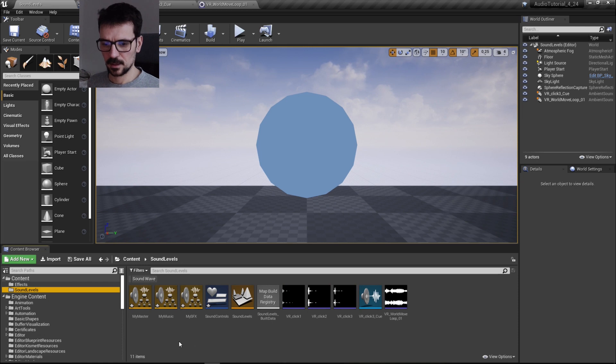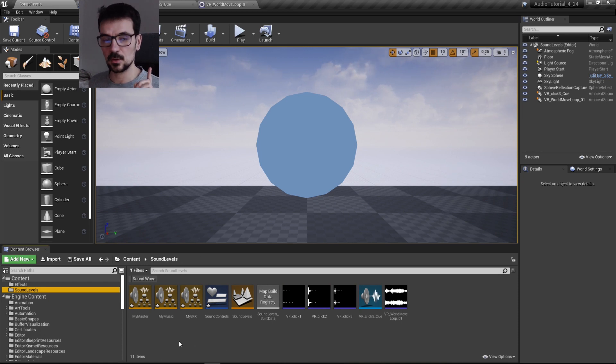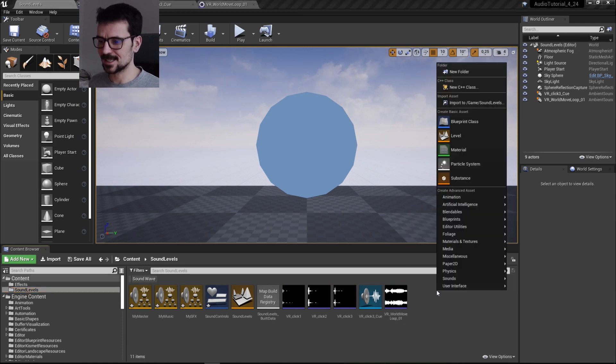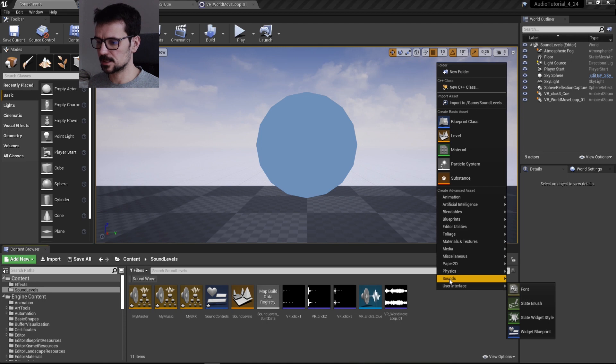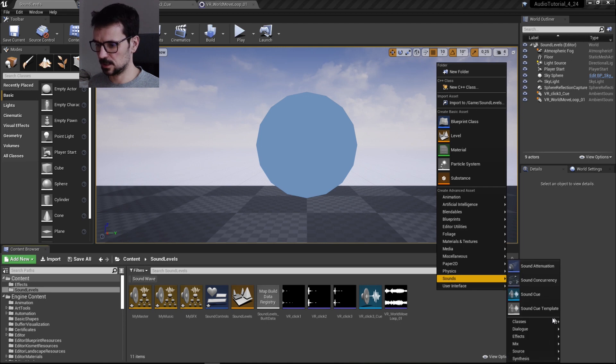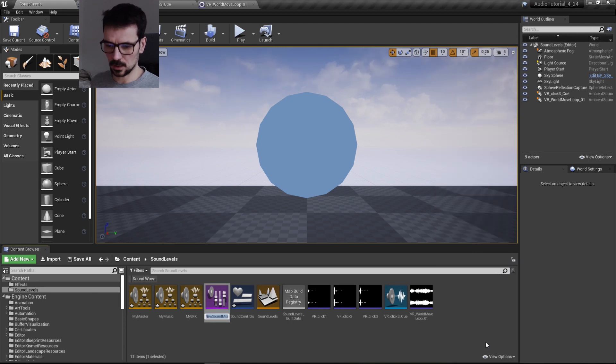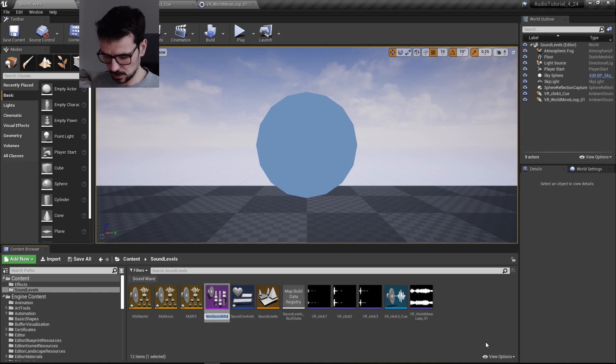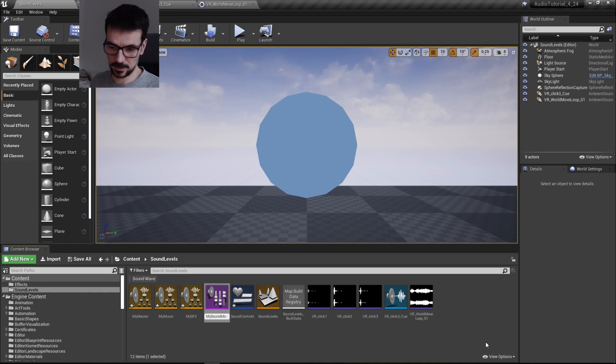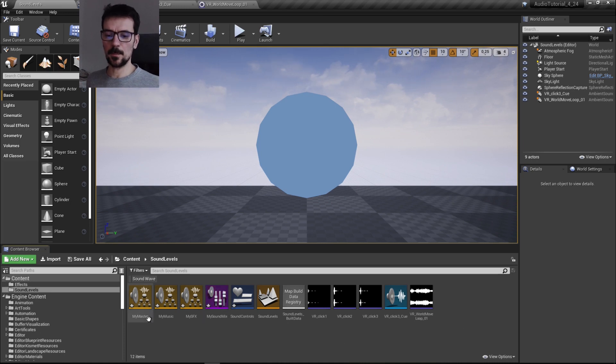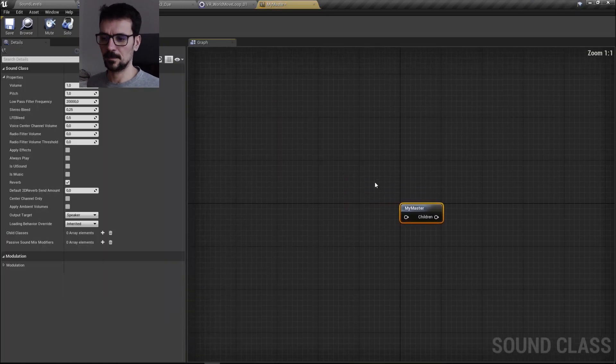And we need to create one more thing which is sound mix modifier. It is also in classes. And we need to create only one and this is going to be, again, my or whatever your project name is, sound mix.